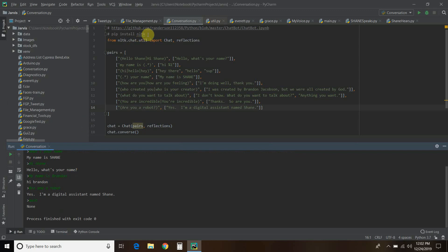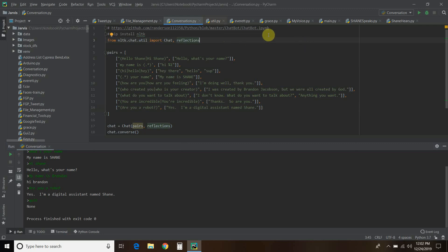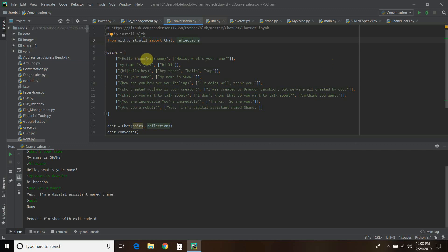To do this, first go to your command prompt and type in 'pip install NLTK'. Next, we're going to import from NLTK.chat.util — import Chat with a capital C and reflections with a lowercase R. Then you're going to create a variable called 'pairs' with a starting bracket and an ending bracket, and then add your script. The first part is the user input — for example, 'hello Shane' or 'hi Shane' separated by a straight bar, which gives it options. Then you add a comma, another set of square brackets, and say what the response will be.